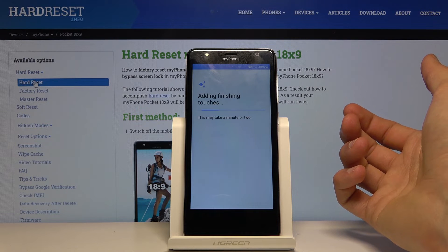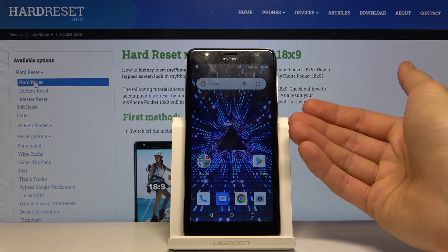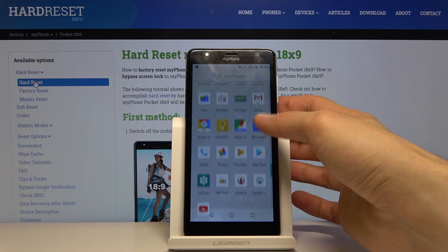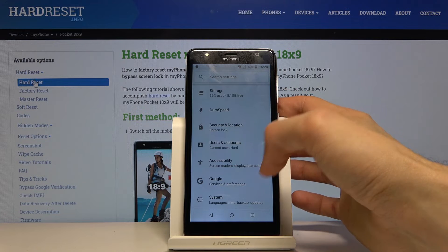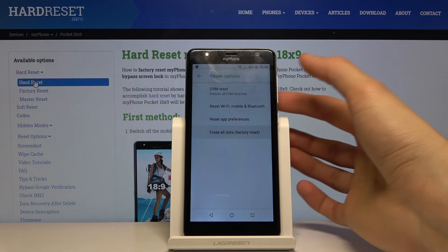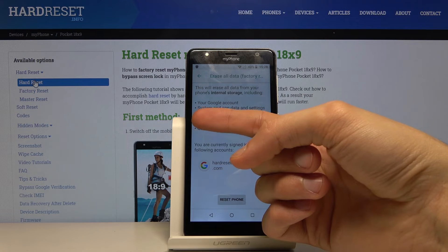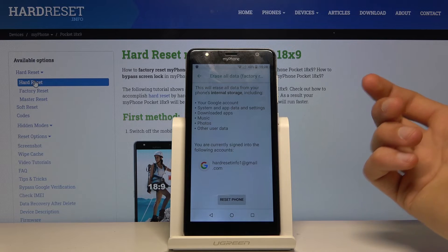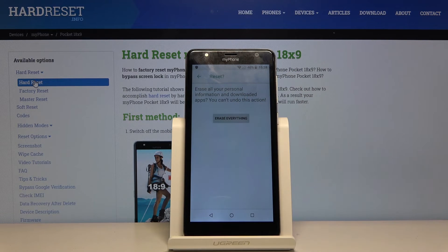Try to skip as much of the setup as you can — it doesn't really matter what you set up here. After the setup, you should be on the home screen. Go into Settings, scroll down to 'System,' then 'Reset Options,' then 'Erase All Data (Factory Reset).' It will show a message listing what will be removed, including your Google account.